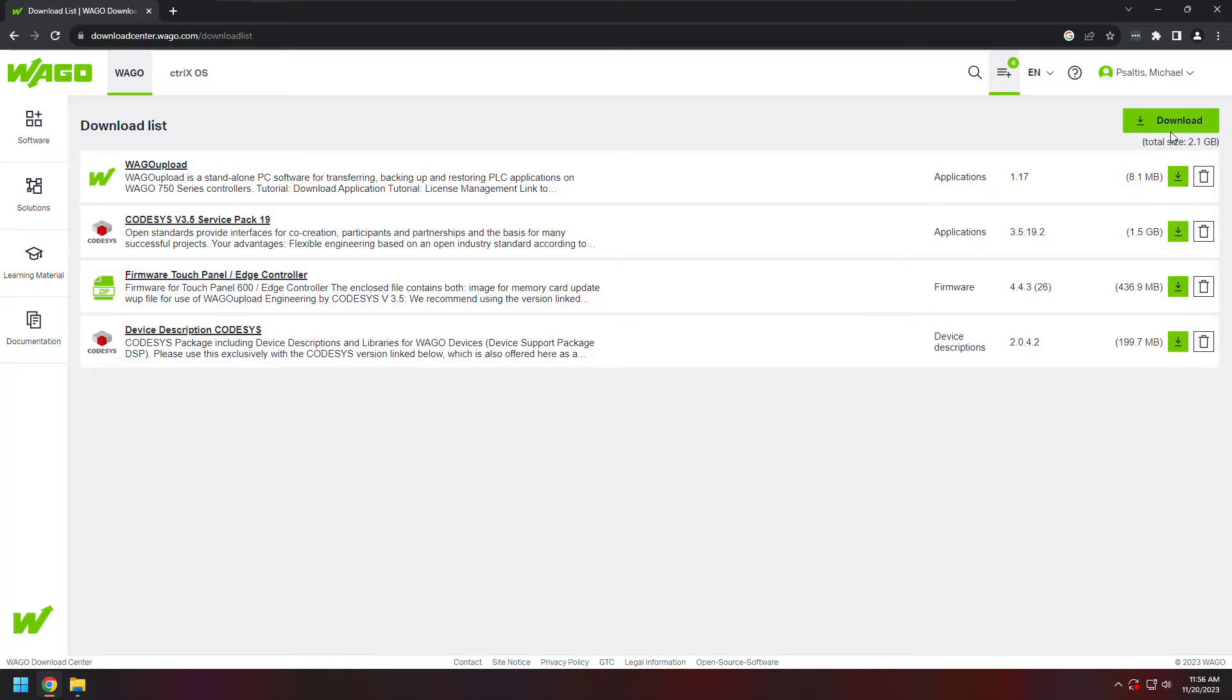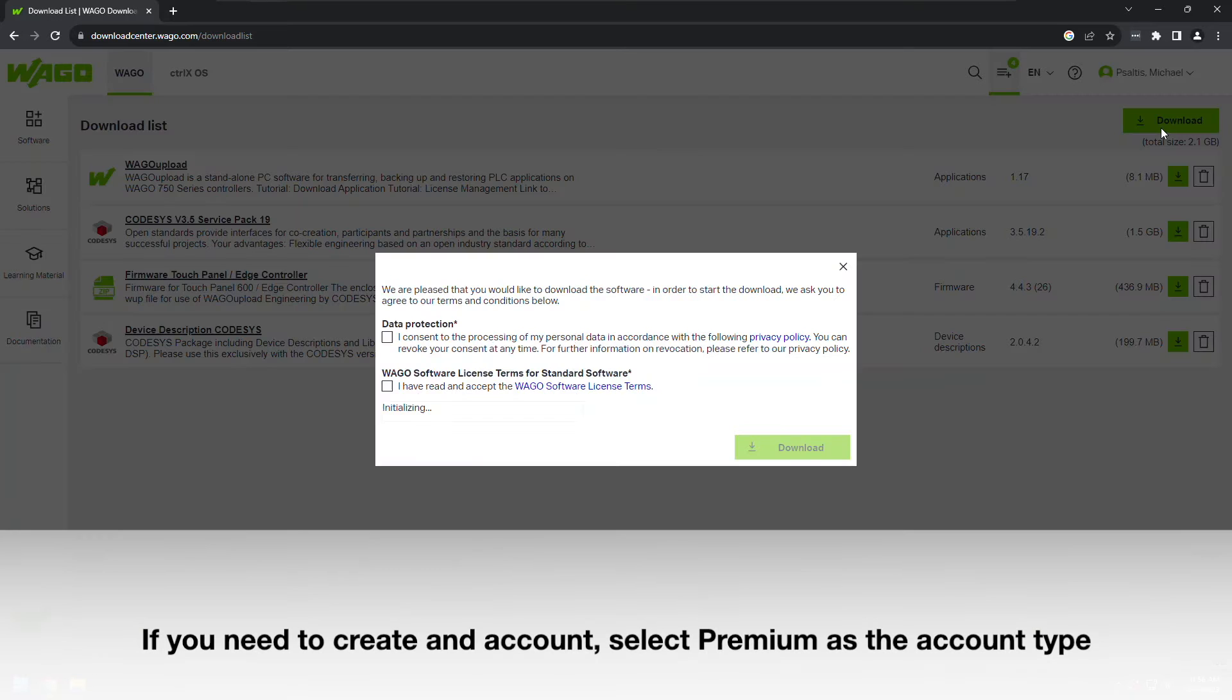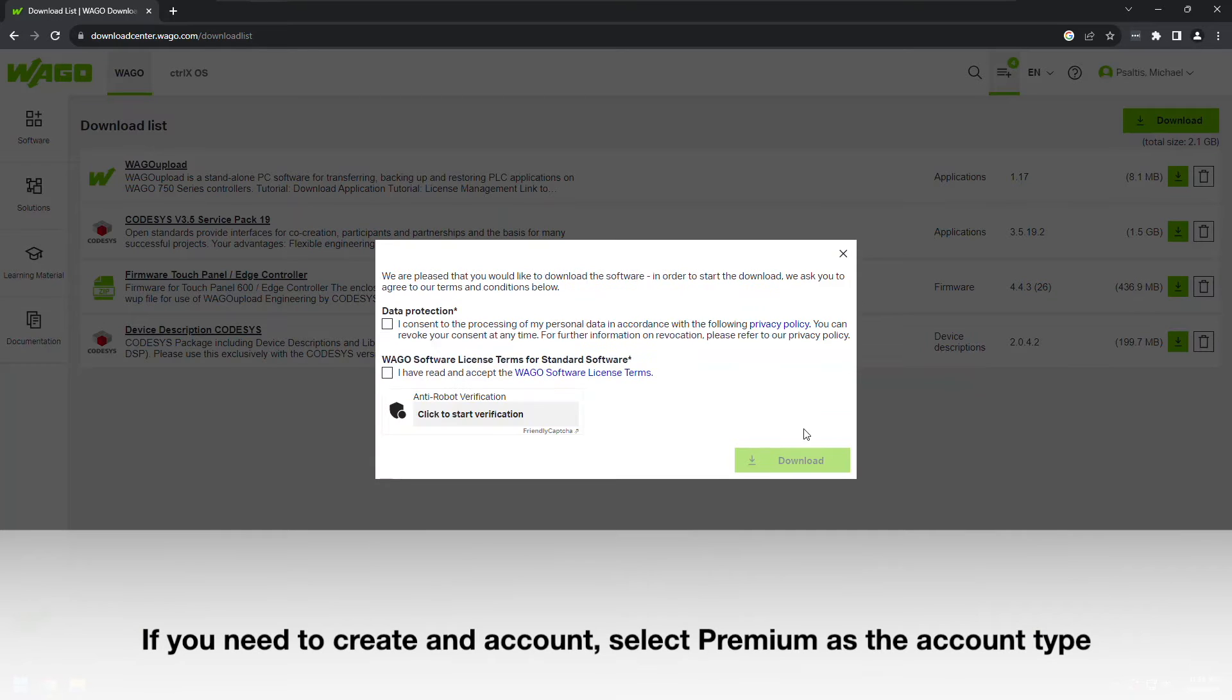Here I'm signed in with a login. If you haven't already created a login, you'll need to create an account. When you create an account, it's important to select premium for your account type. This way you'll have access to the download center.